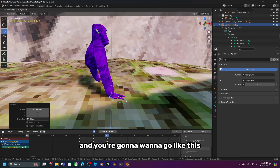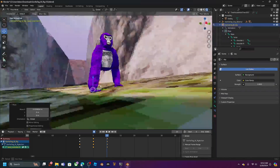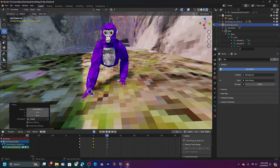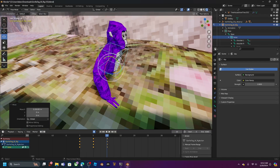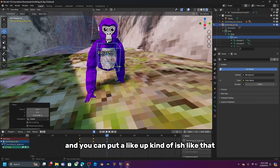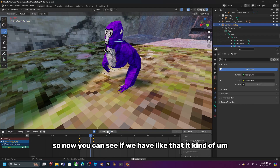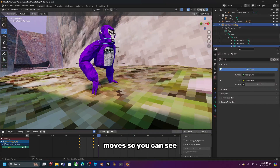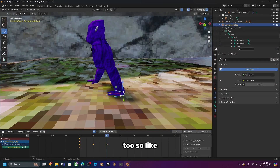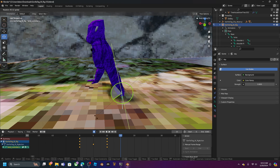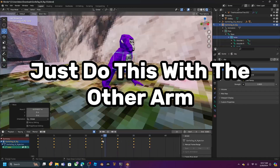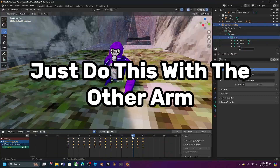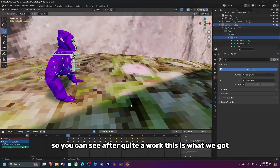Continue posing — move limbs as far as needed, then do the same to the other arm. Move it forward and position it slightly upward. You can see the animation plays back with movement. Do the same for the other arm — go to frame 15 and adjust it. After some work, you'll have a rough walk cycle.